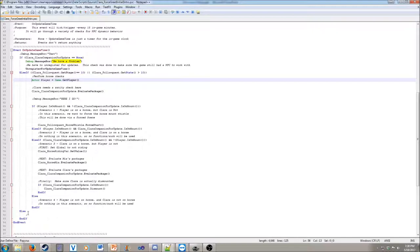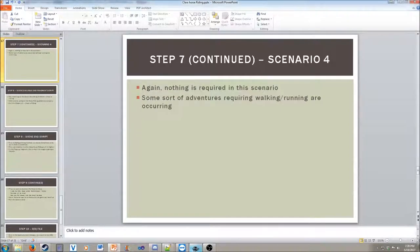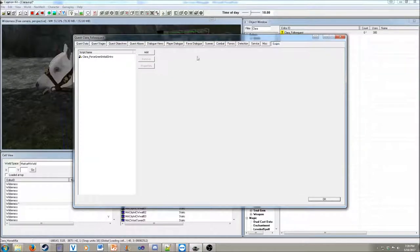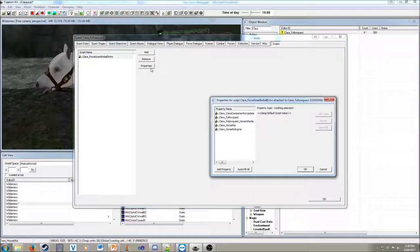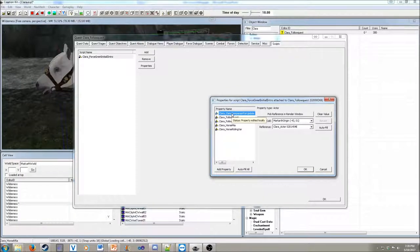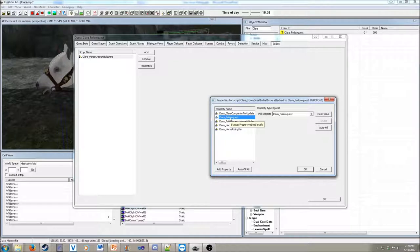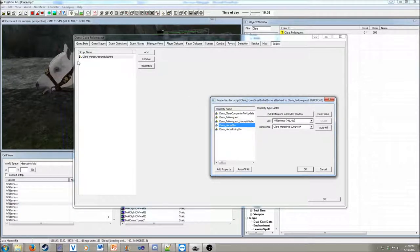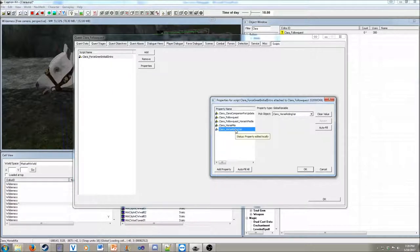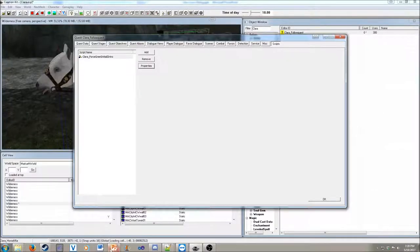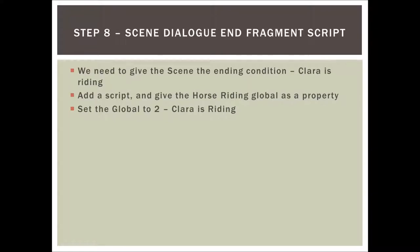Let's see this script inside of the Creation Kit. Go to the properties section. Here is Clara — I used the reference that's in the Markarth origin. We have the follow quest as a reference, the horse whistle scene as a reference, the horse from the Markarth area as a reference, and then the global as a reference.